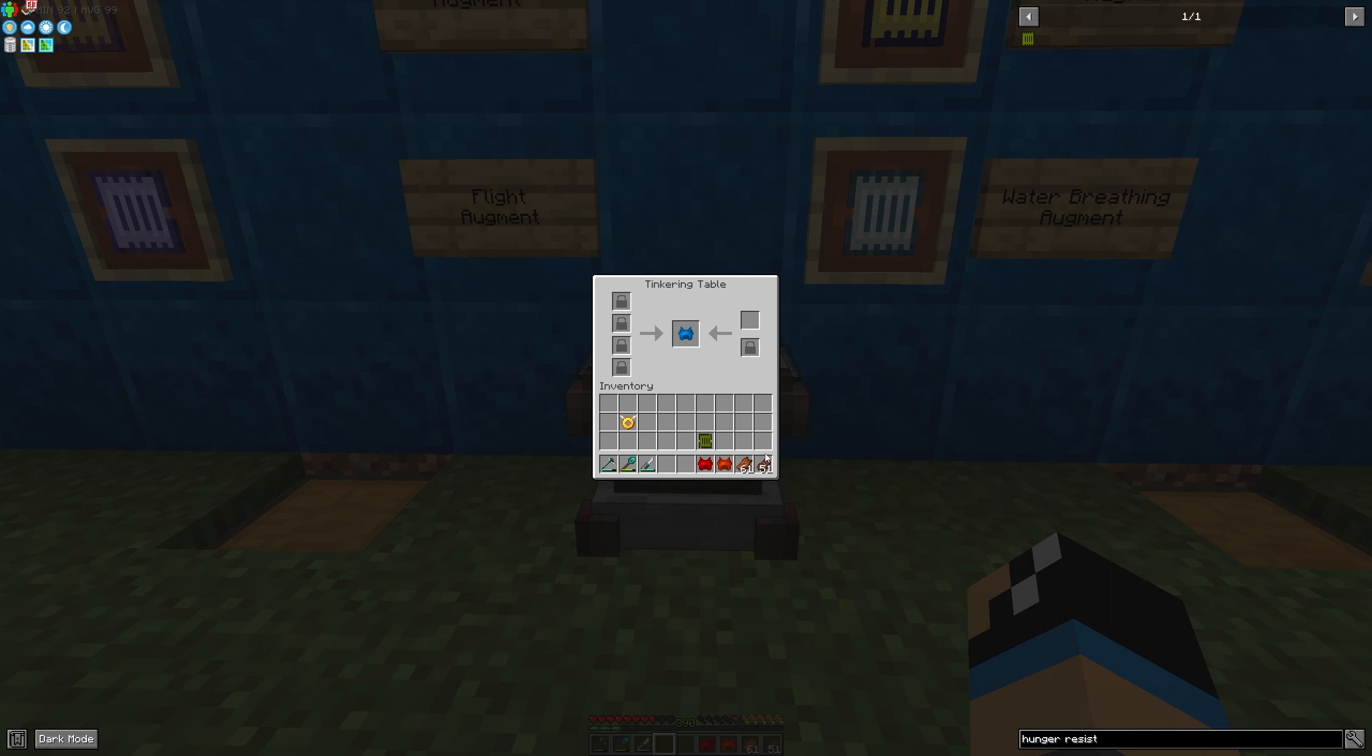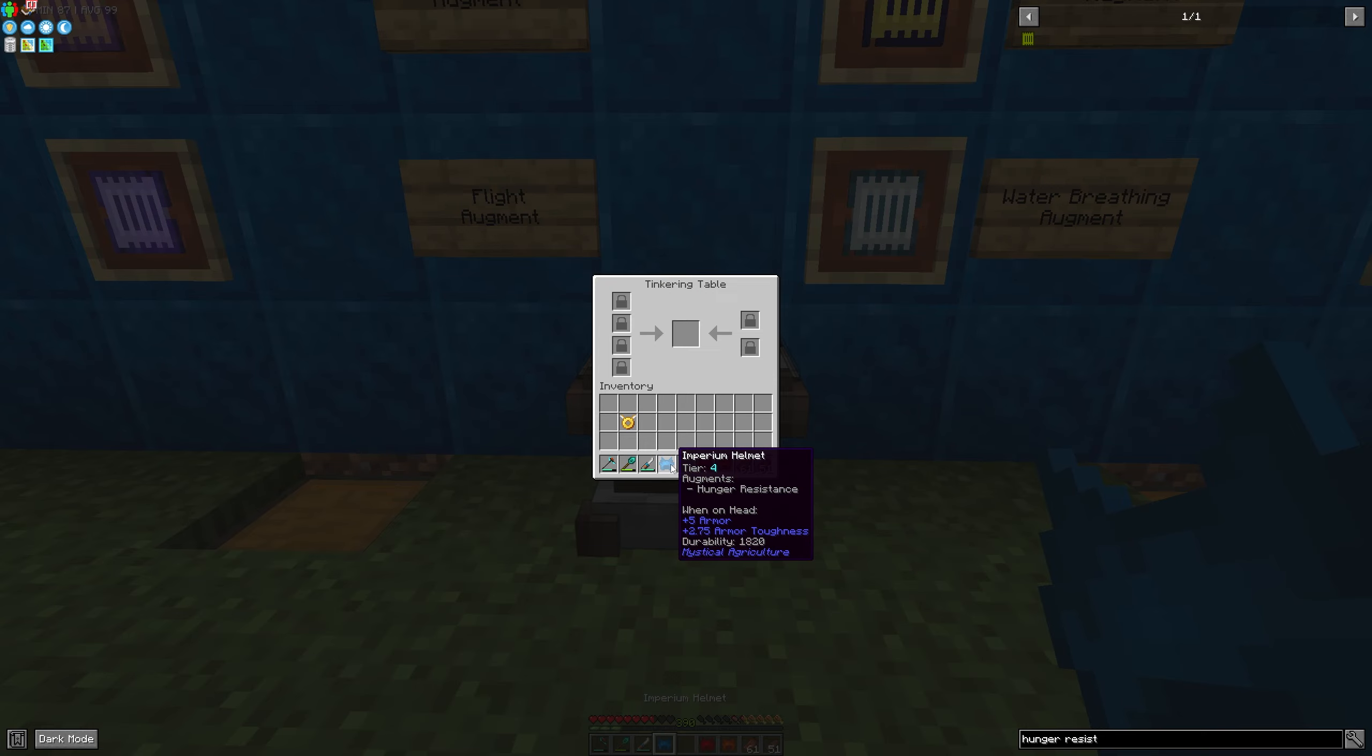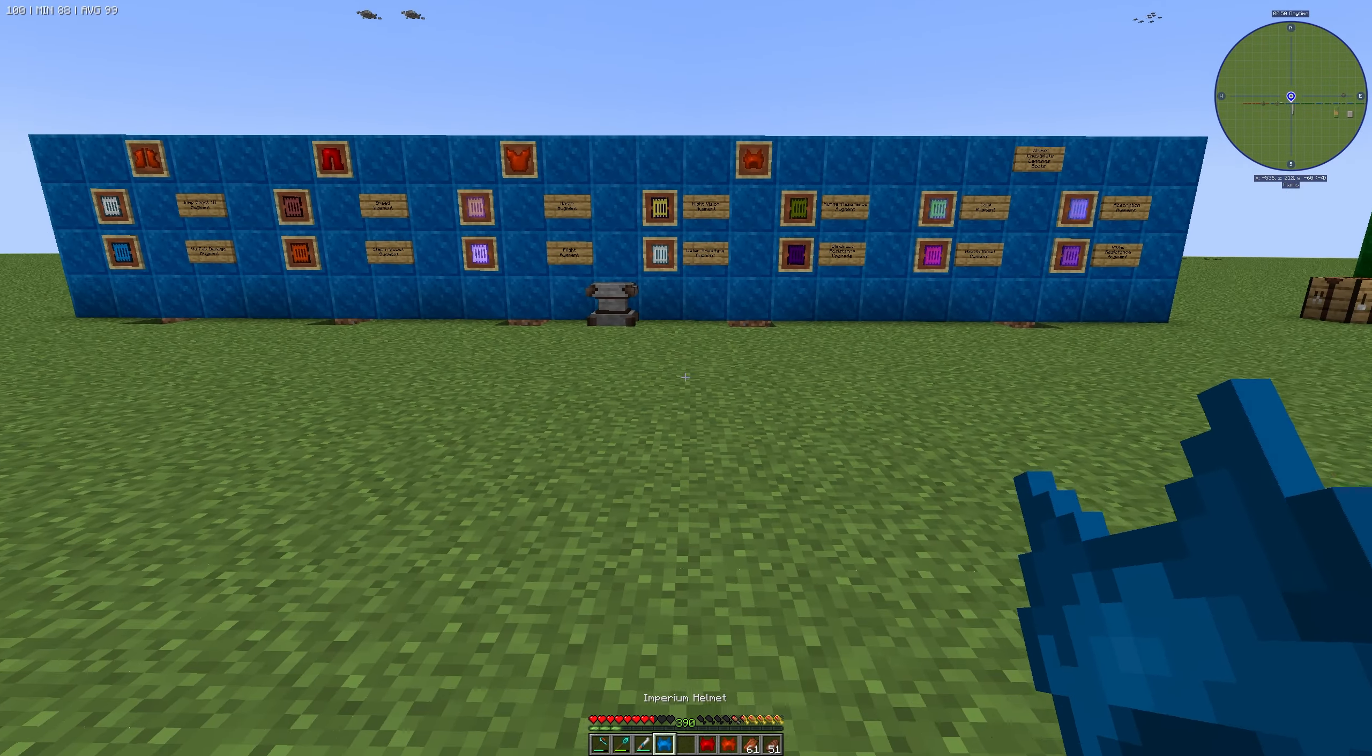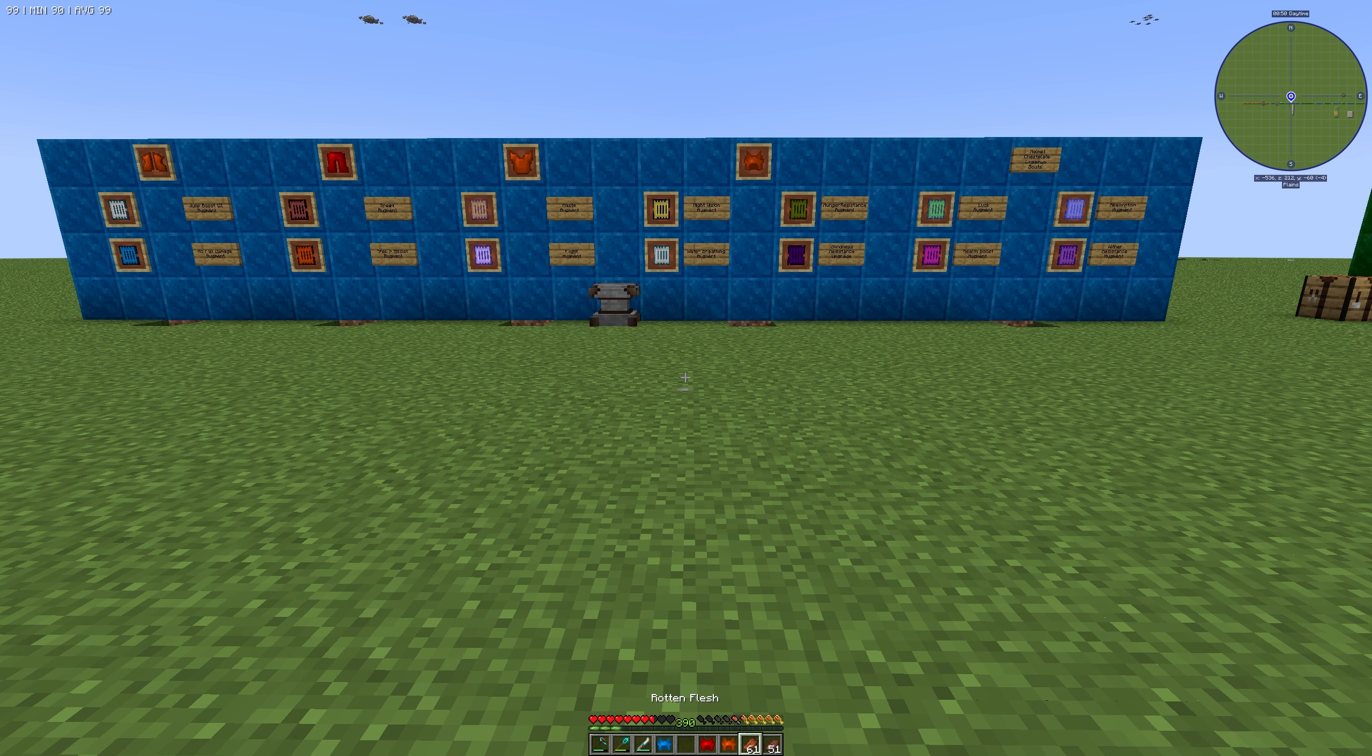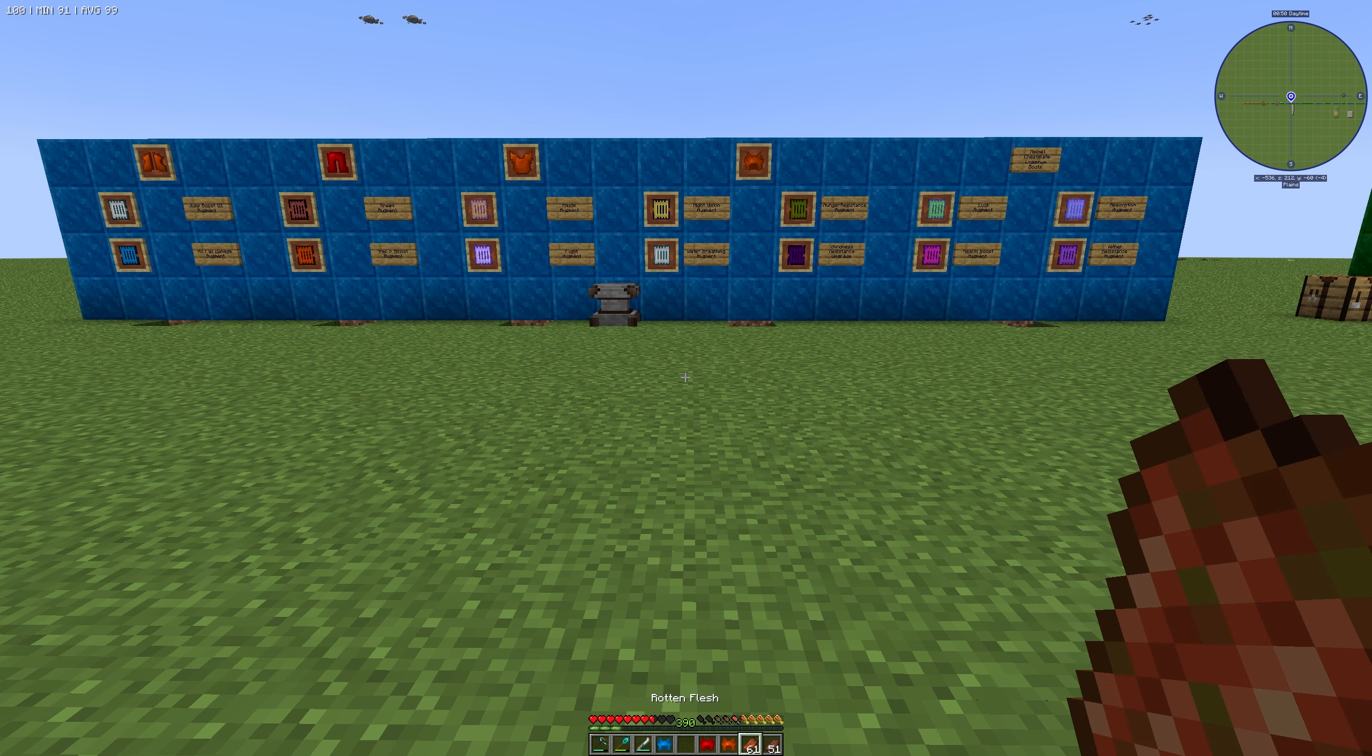I will install it on the tinkering table here. It's successfully installed, and you will get an 80% chance to resist the hunger effect when eating rotten flesh.